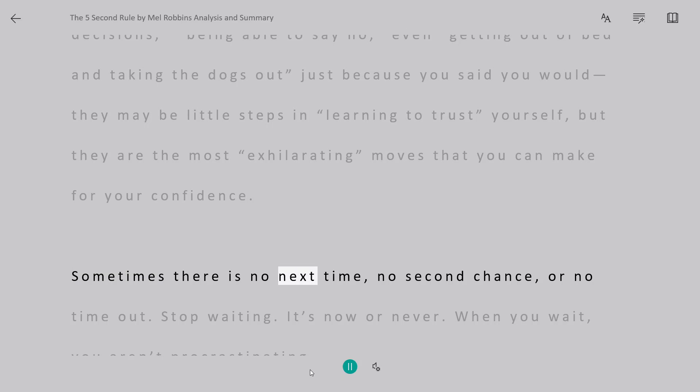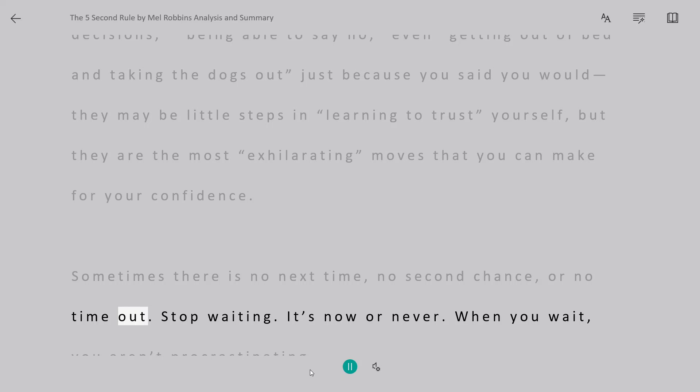Sometimes there is no next time, no second chance, or no time out. Stop waiting. It's now or never.